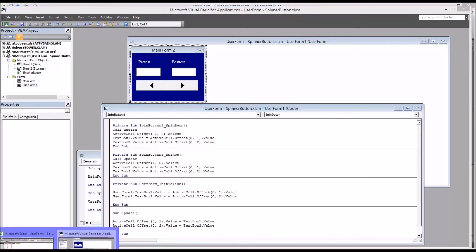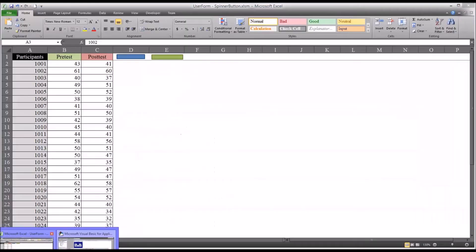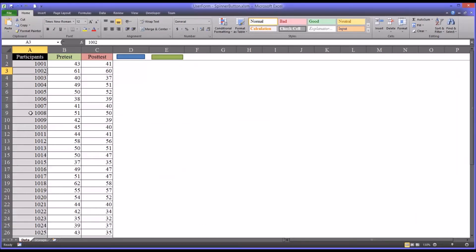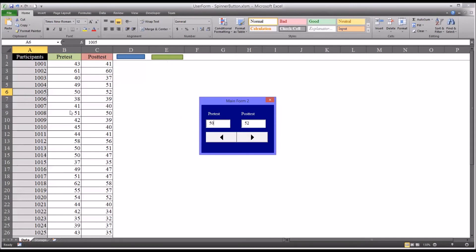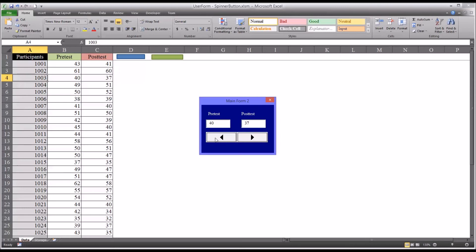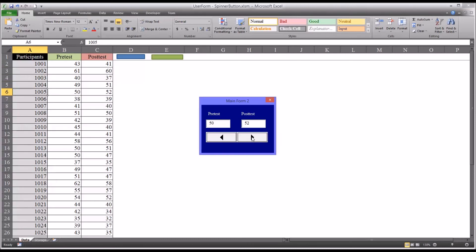So moving back over, it says select participant 1005. You can see that's 50 and 52. When I click spin down, which would be to the left, you can see it moves toward the top of the worksheet and updates the value. When I click the spin up button, you can see it moves down and updates the values in these text boxes.